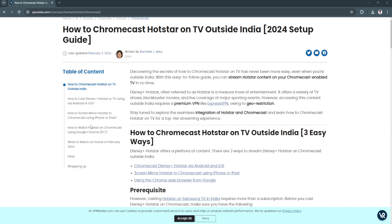In this video, I'm going to show you how to cast Disney Hotstar to Smart TV. Please watch the video until the end and follow this tutorial step by step to avoid making mistakes. So let's get started.